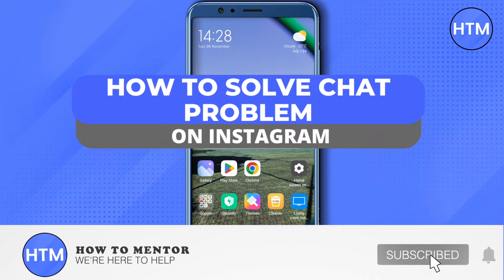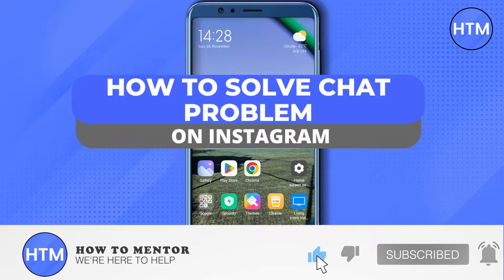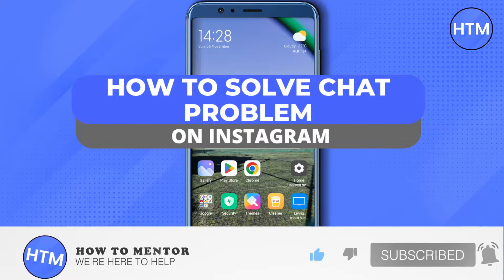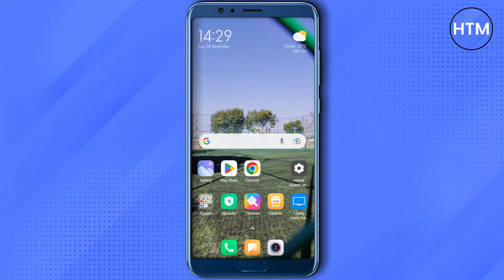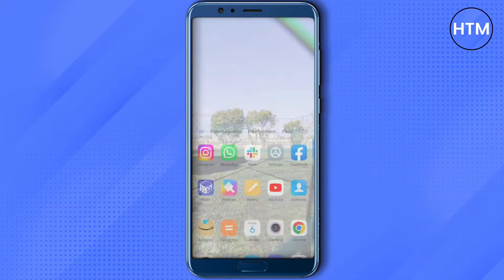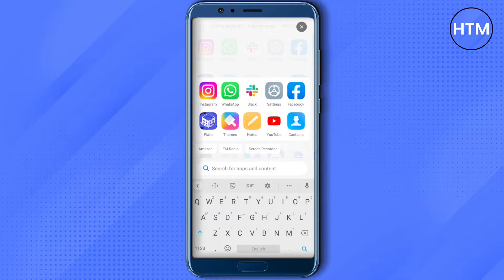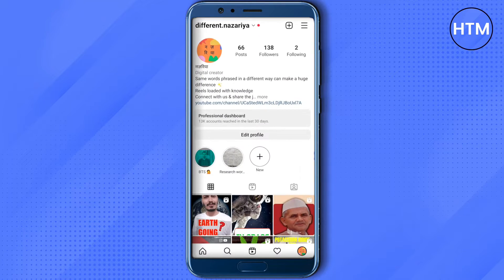Hello everyone, welcome to our channel. Today we will see how we can solve the issue of Instagram chat problem. For that, open up your Instagram and click on the three lines on the top right corner.